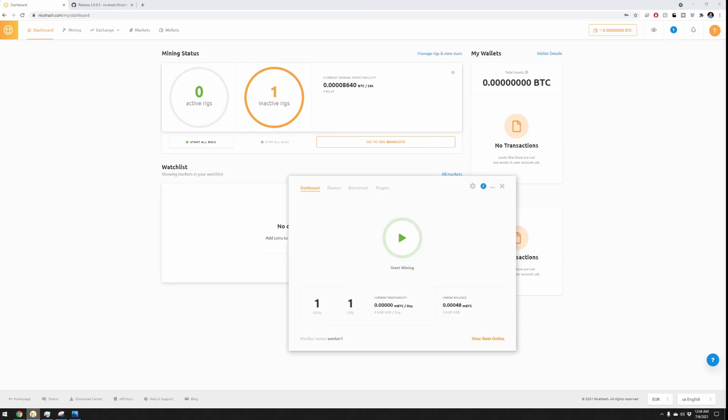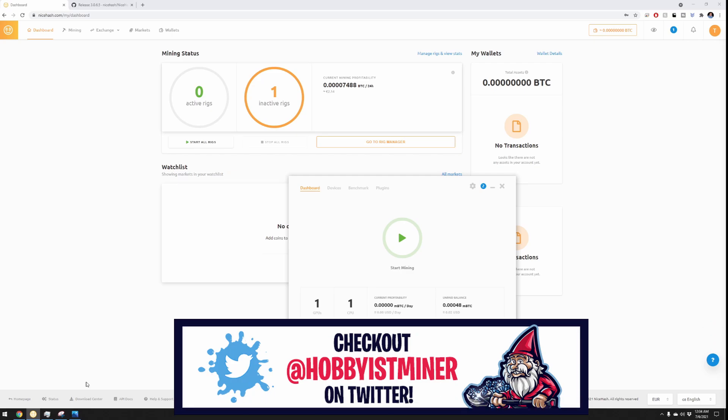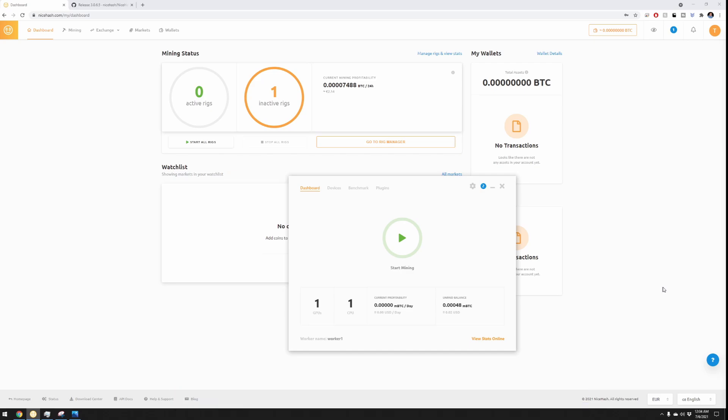So my overall thoughts on it: I do like NiceHash. I think it's super easy and simple to use. Bottom right, look at that, it's got euro there, so maybe that's where it comes in. But anyways, super simple, easy to use, super easy to set up, at least from my perspective knowing everything I know from building mining rigs and working within Hive OS. But the one thing I don't like, and maybe I'm missing something, is I'd rather mine to my own wallets versus having to do everything within NiceHash.